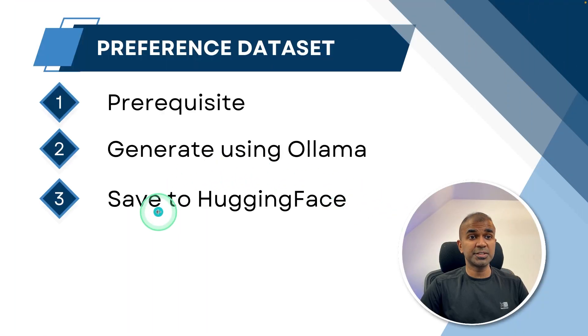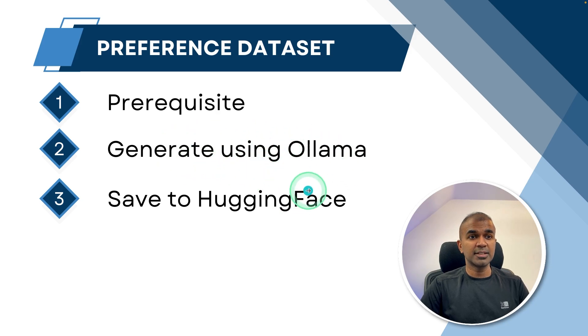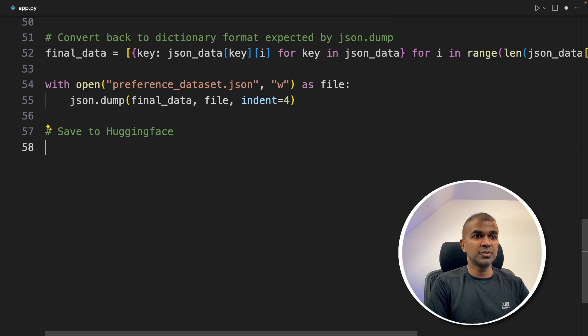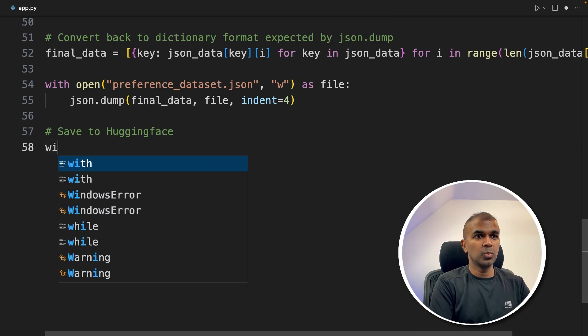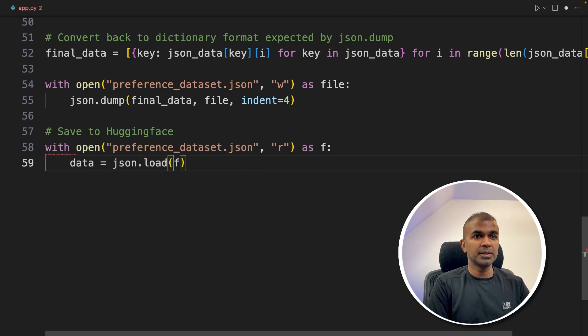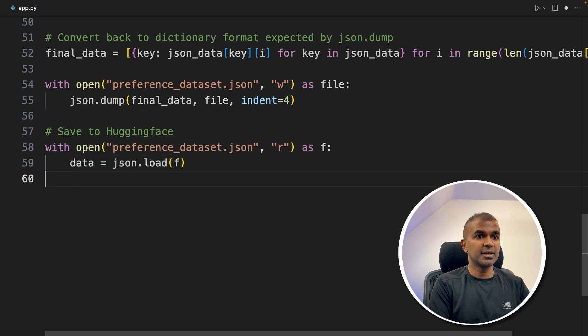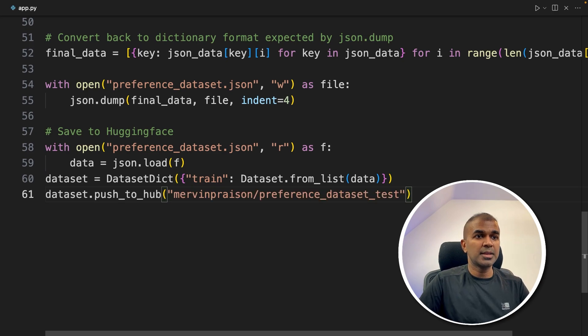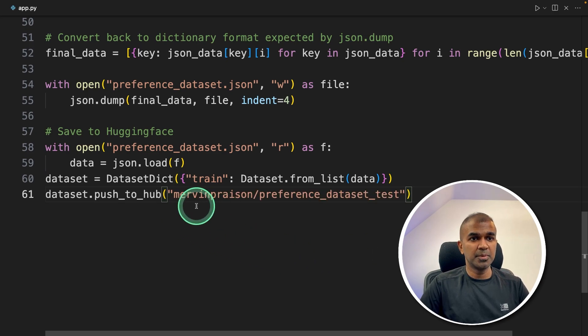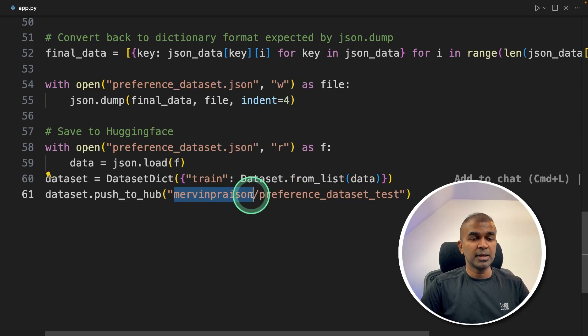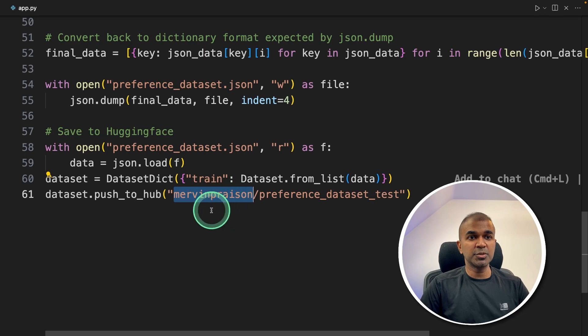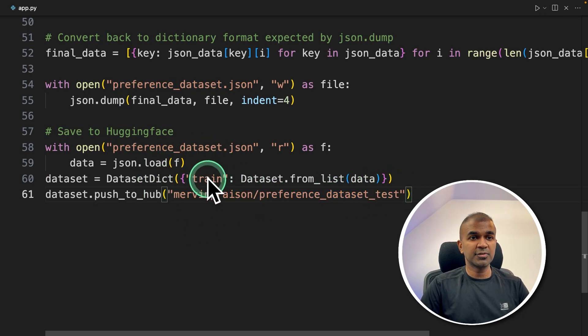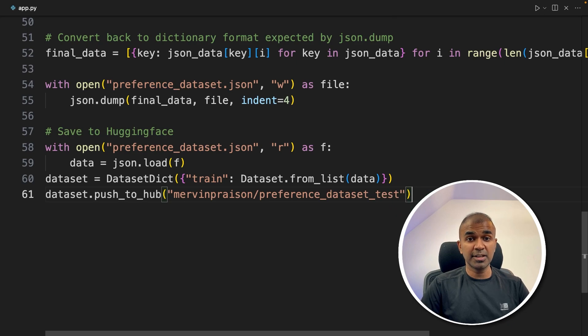Now finally, we are going to save the created dataset to HuggingFace. To do that, coming back to the code, save to HuggingFace. With open, we are just loading the preference dataset again, converting that to dictionary, and then pushing to hub and providing my username. In your case, you might need to modify this username and provide the name for your dataset. That's just three lines of code, and you're able to save that to HuggingFace.